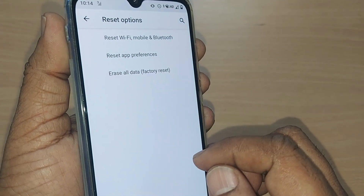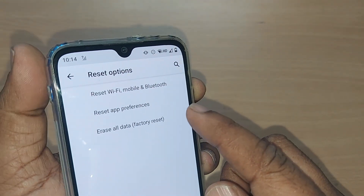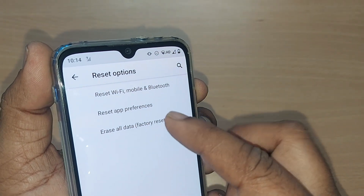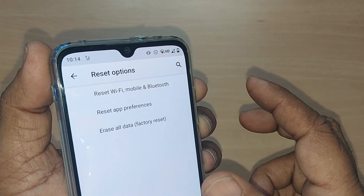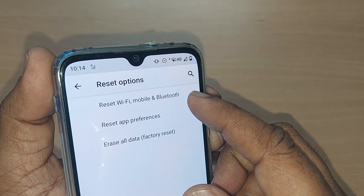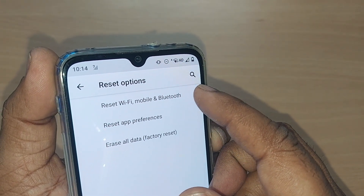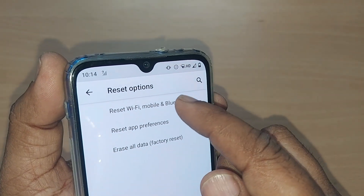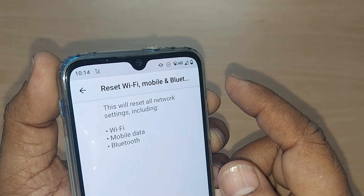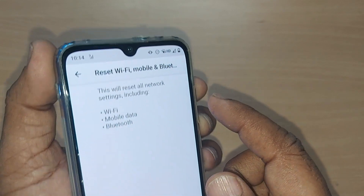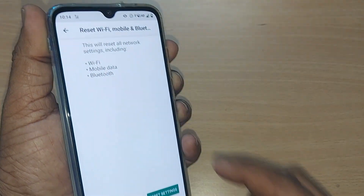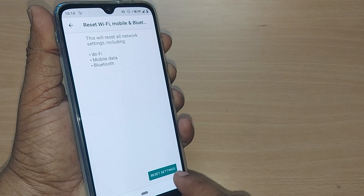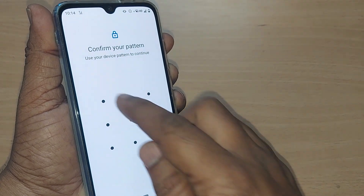Under Reset Options, you may find options like 'Reset All.' Here we have 'Reset Wi-Fi, Mobile, and Bluetooth,' and 'Reset App Preferences' which we've already done. Tap on 'Reset Wi-Fi, Mobile and Bluetooth,' and at the end tap on 'Reset Settings.'